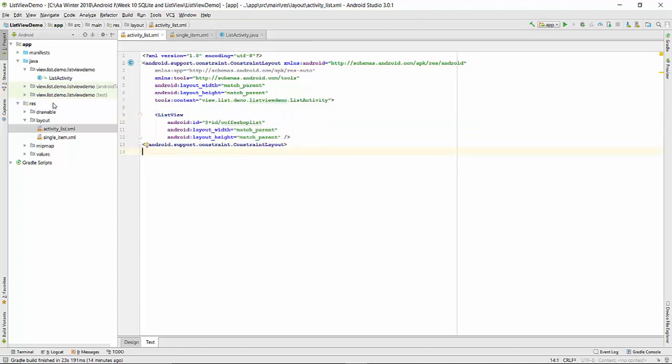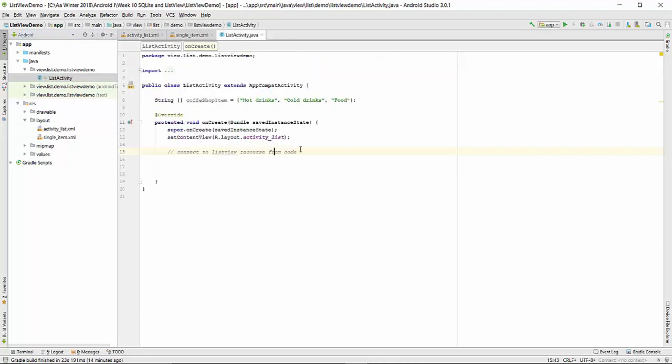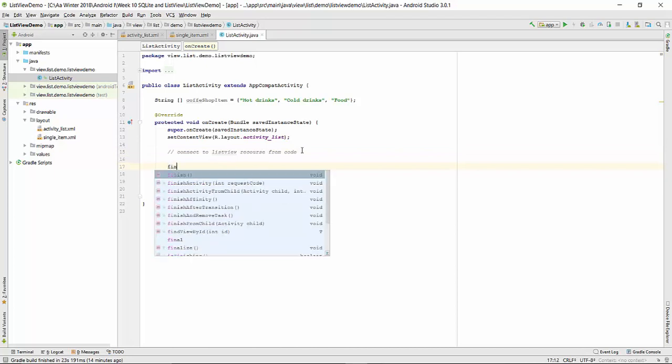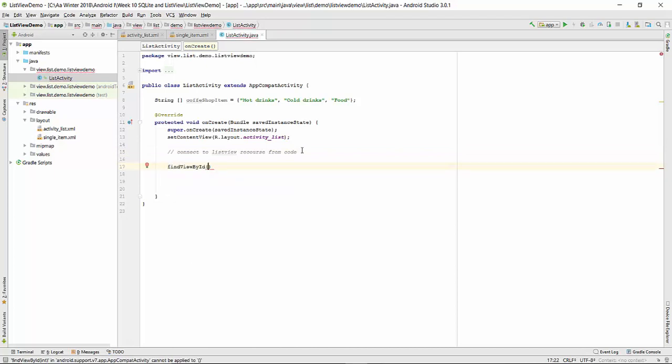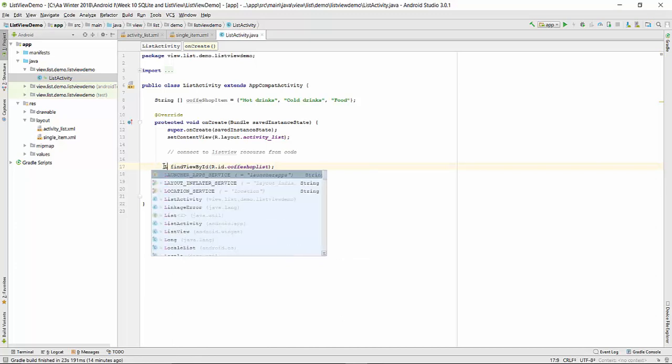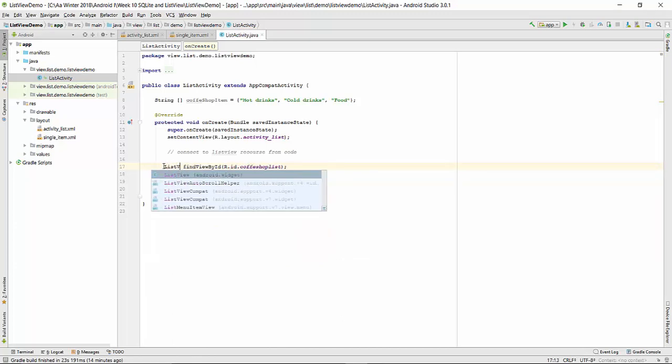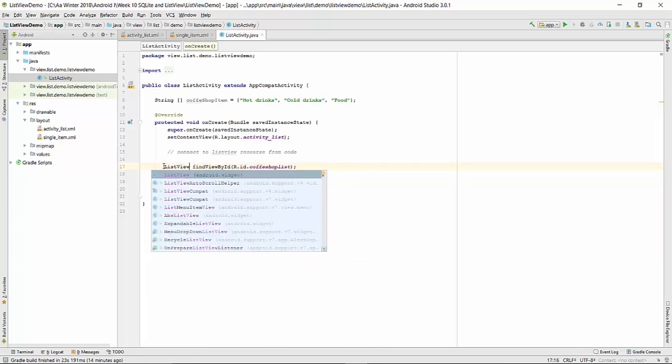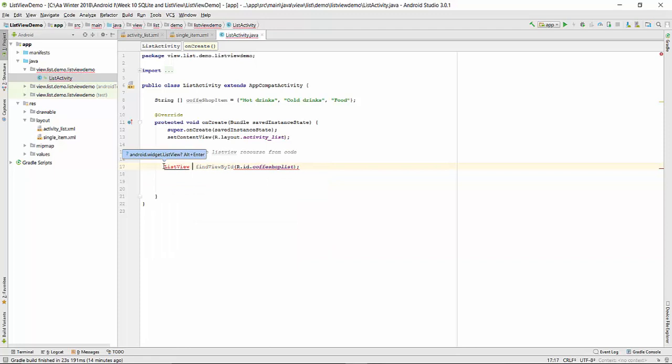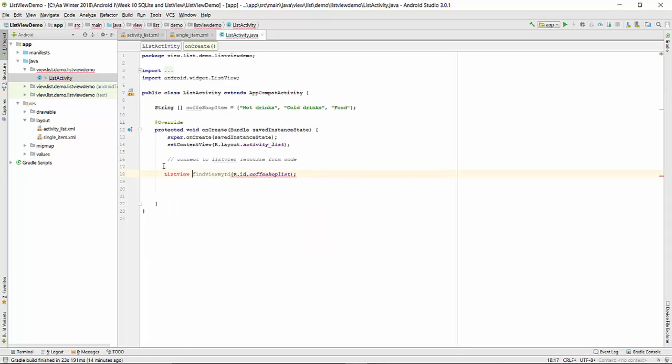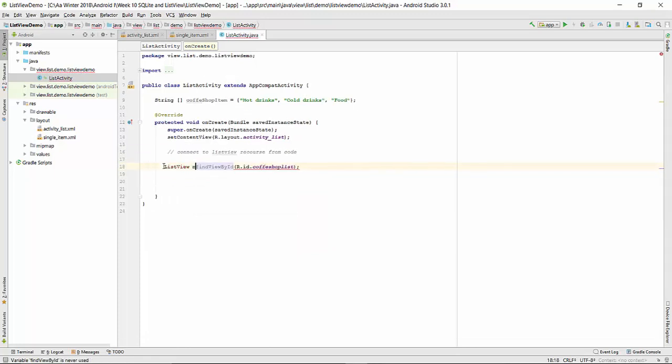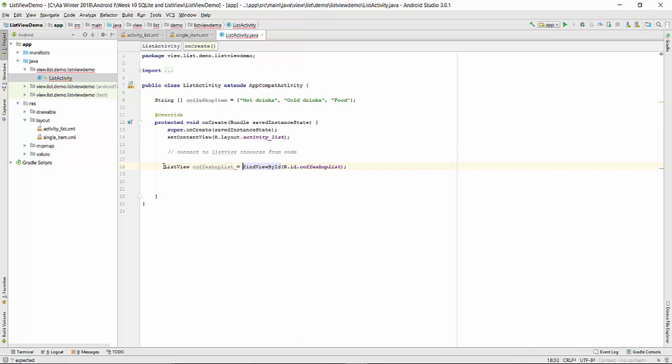So right now we can go back to list activity and write here code findViewById. In this case we create ListView variable. Alt enter coffee shop list. That will be remembered in this variable.